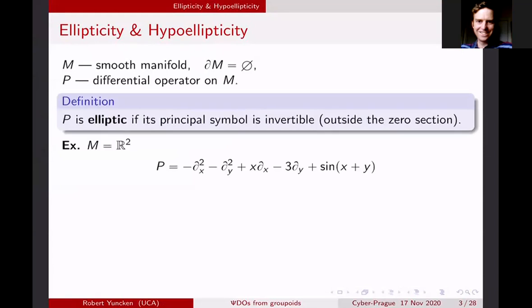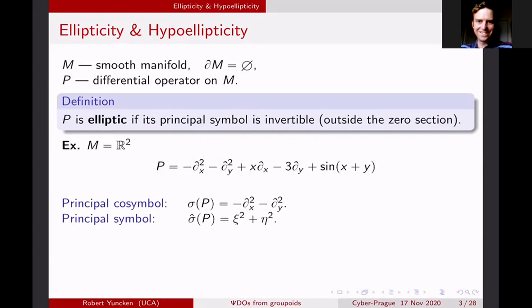We define P to be elliptic if its principal symbol is invertible outside the zero section. Here's an example: I choose a linear differential operator on ℝ². I take the principal part — the highest degree part — which in this case is minus d/dx² minus d/dy², the Laplacian. I take the Fourier transform to get the principal symbol ξ² + η², which is non-zero as long as ξ and η are non-zero. So this is an example of an elliptic differential operator.